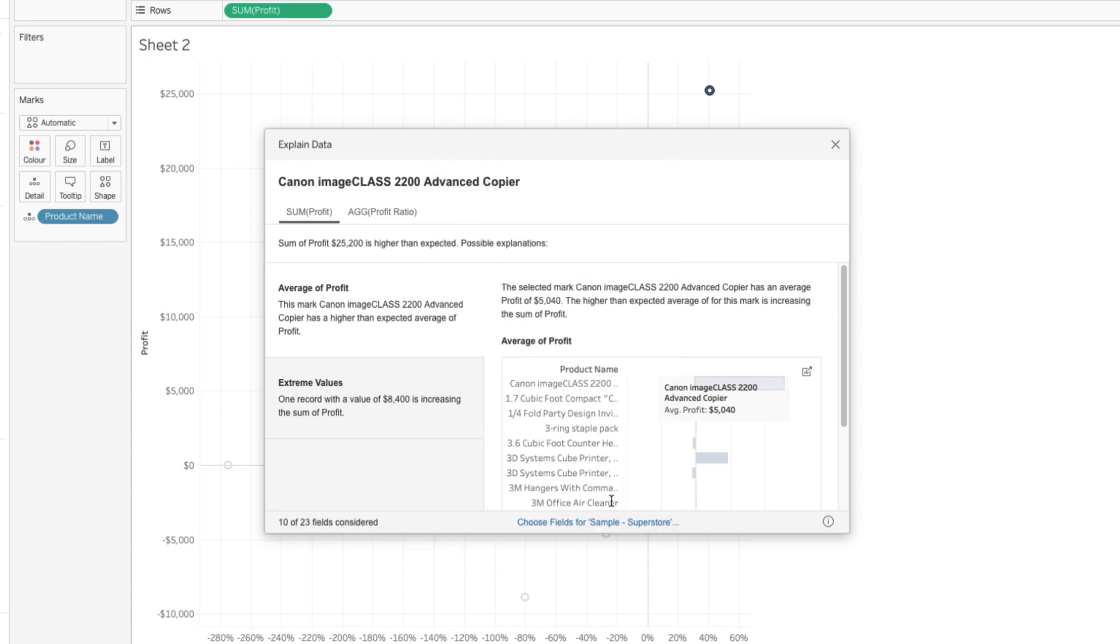But it's made a couple of suggestions there that are quite sensible. You can obviously change those if you want to tweak it a little bit or get some more custom analysis going.